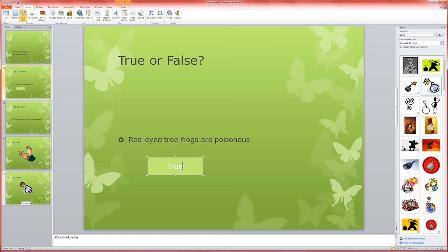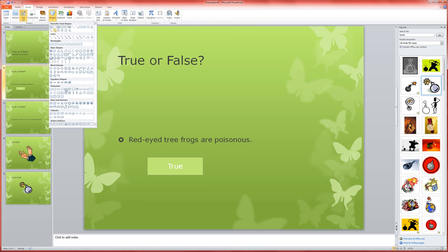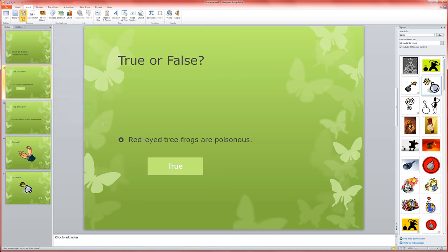So now I'm going to go in, insert shapes, custom action button. I'm going to make my false button now.